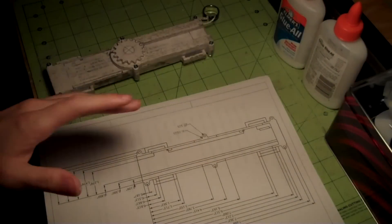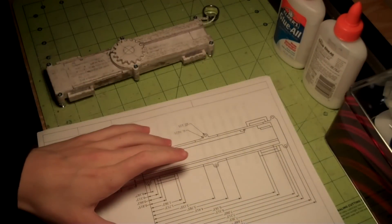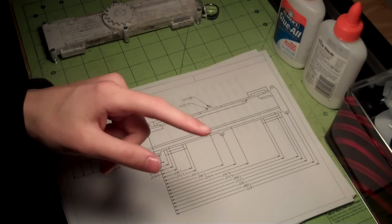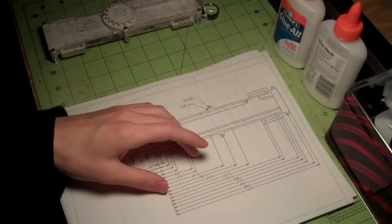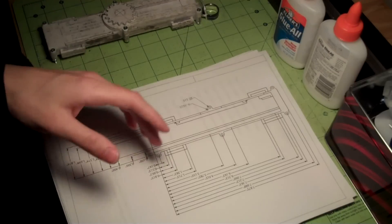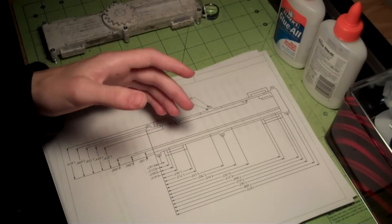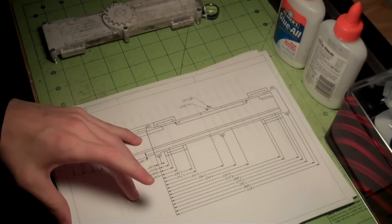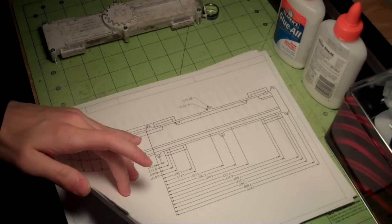Be sure to click on the link in the description to find all of these blueprints. You can either go directly to the downloadable PDF files, or you can go to the video which explains how to print these out to a one-to-one scale.